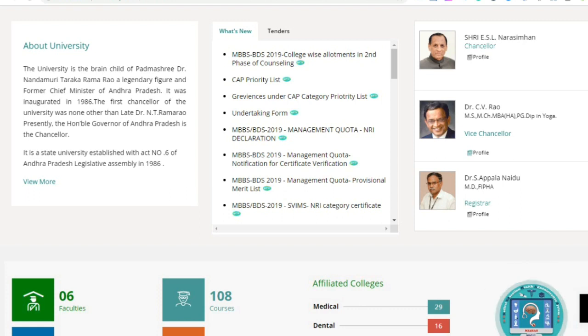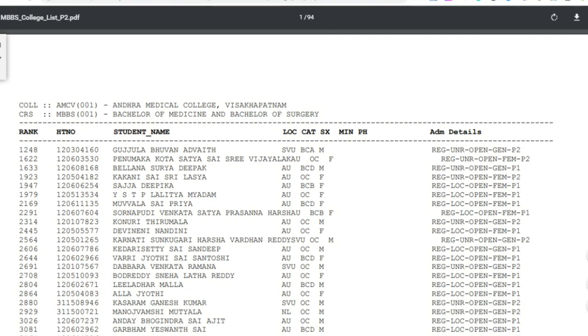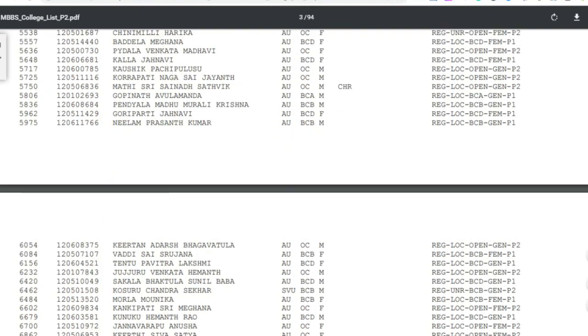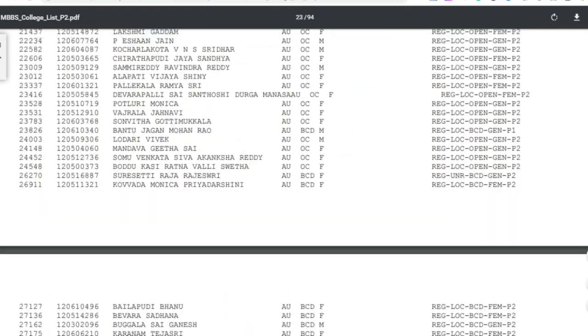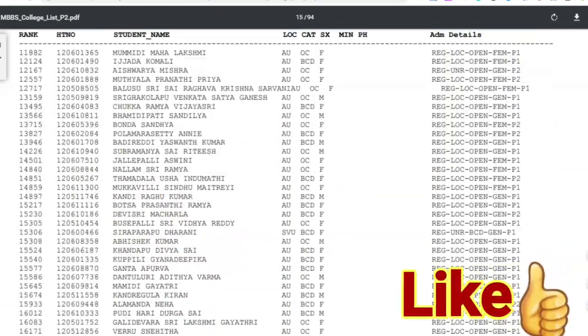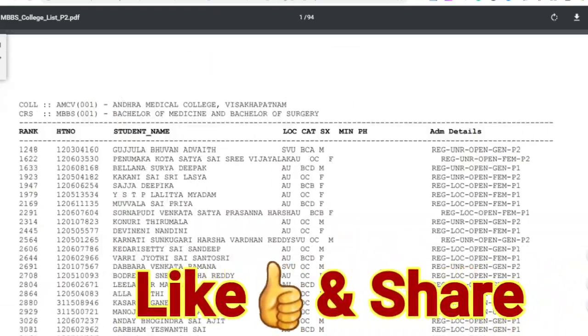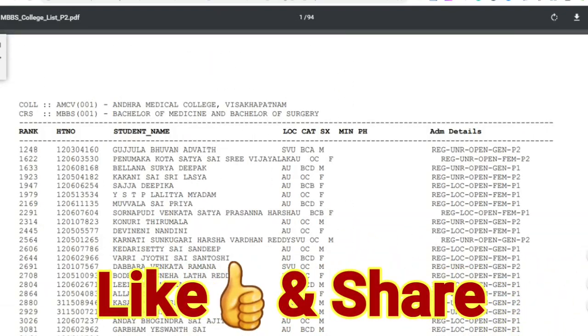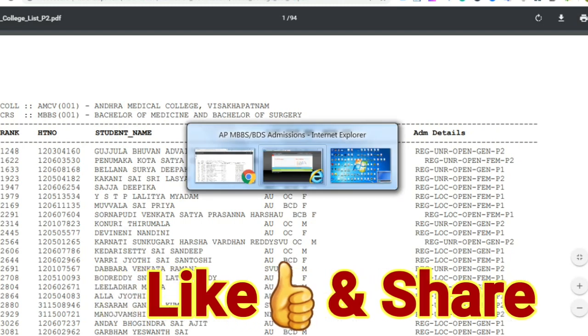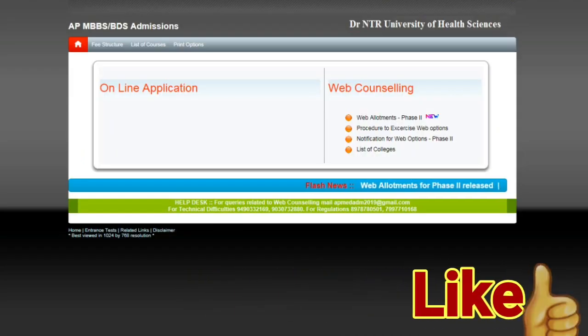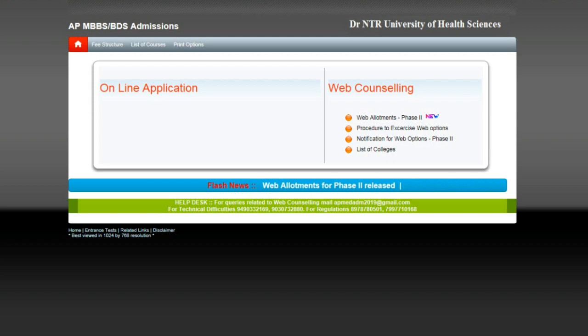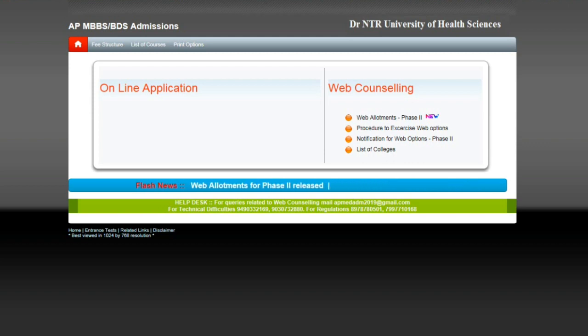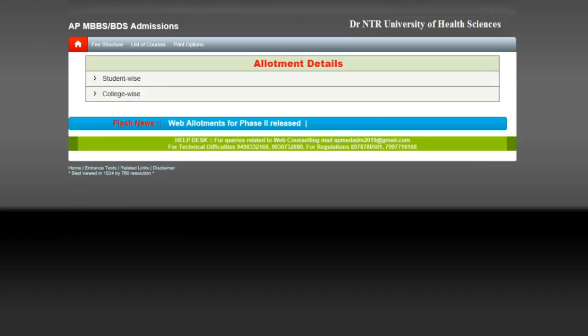Click on the list of students and then click on the list of allotments.